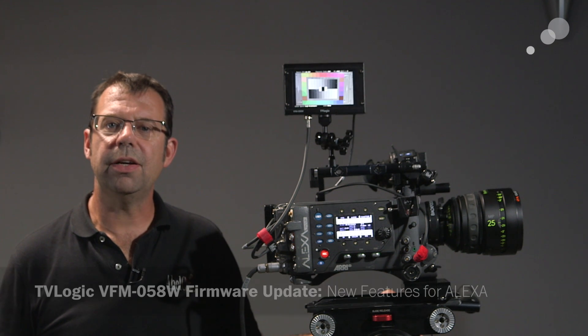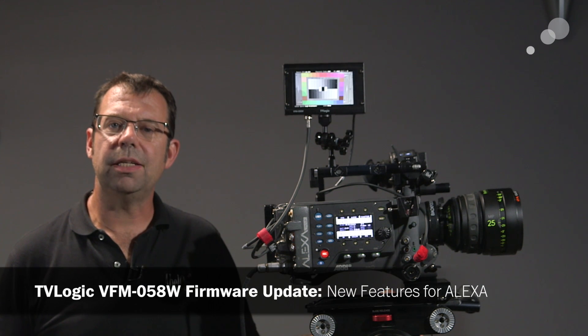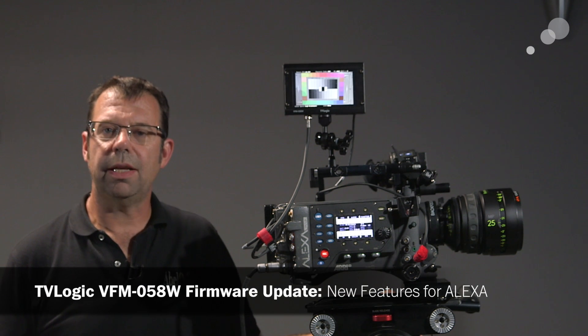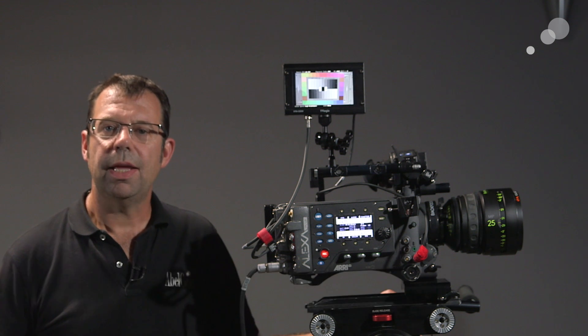Hello everyone, Ian here at AbleCine in Burbank. Today I am checking out a firmware update for the TVLogic VFM 058W.